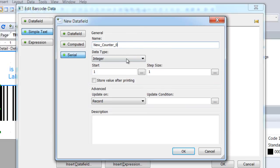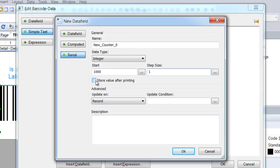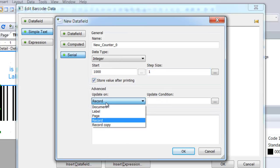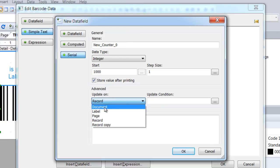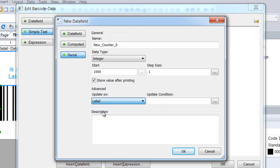Enter the required start value — let's say 1000. I'll use the default increment, which is 1. To ensure continuous numbering even between T-Former Designer sessions, I check 'store value after printing.' Each label should be printed with a new serial number, so I select Label in the Update section.